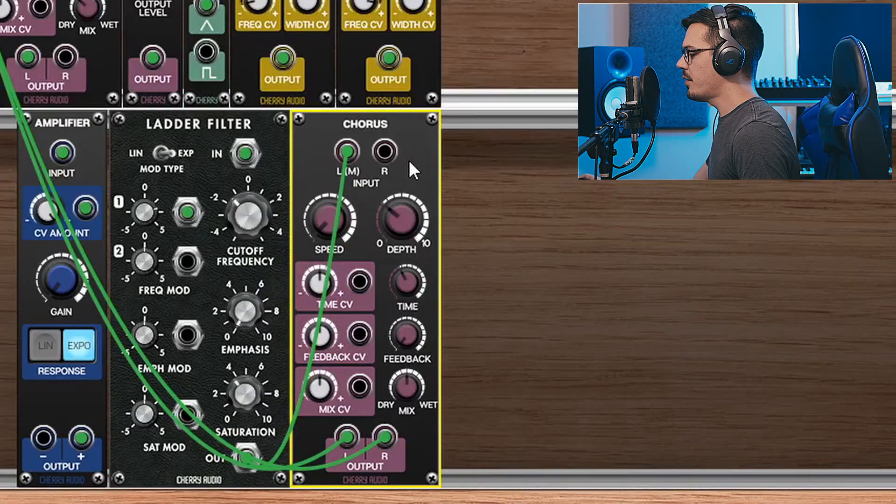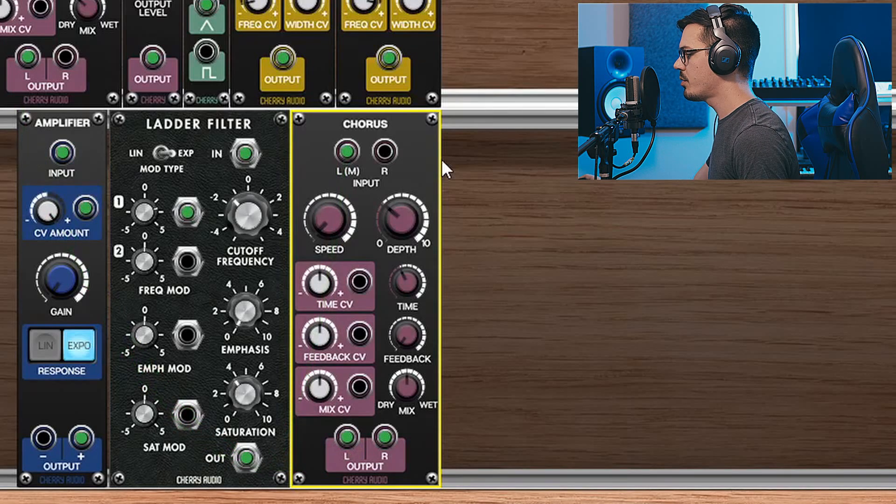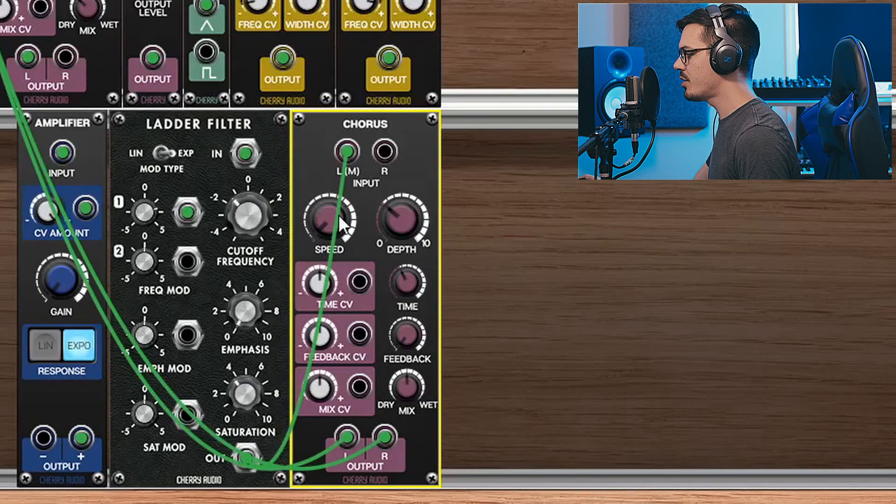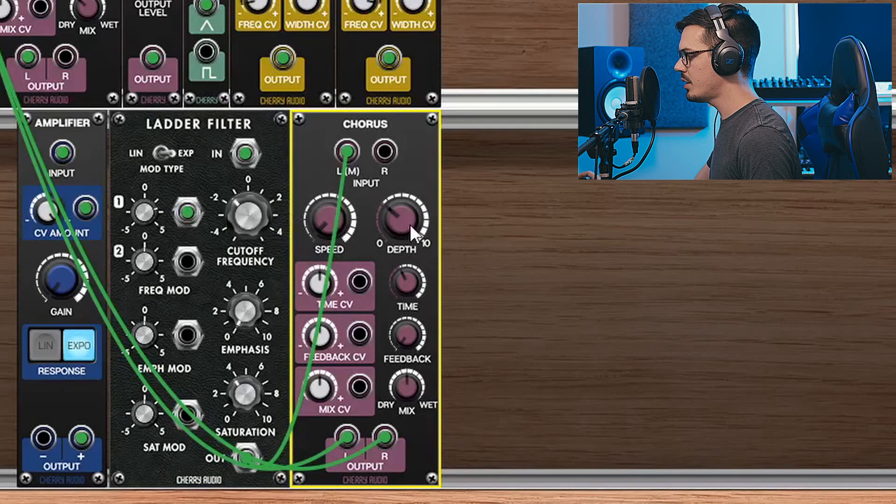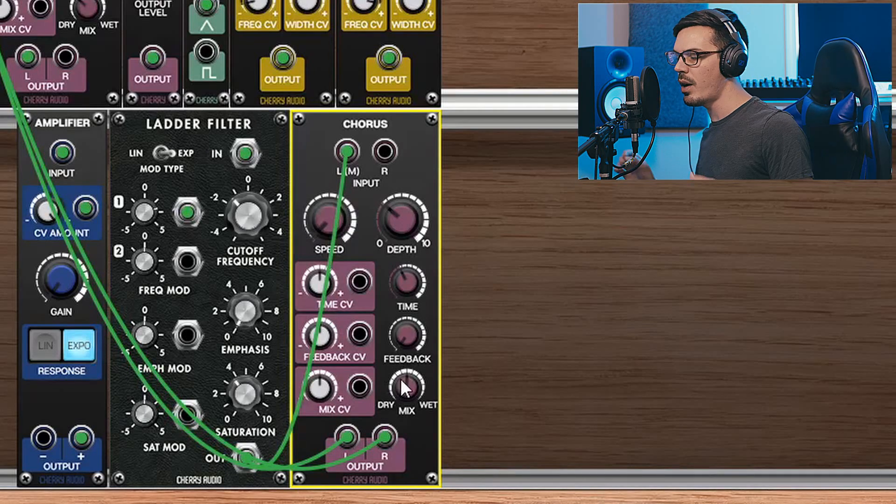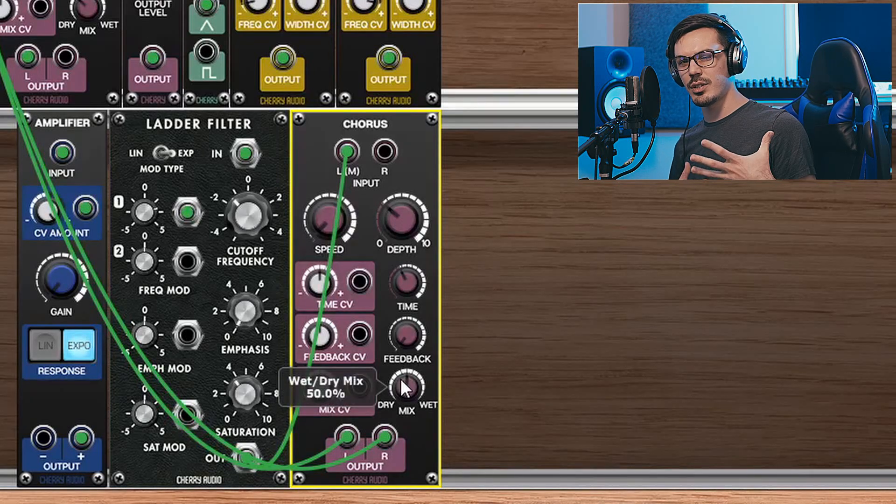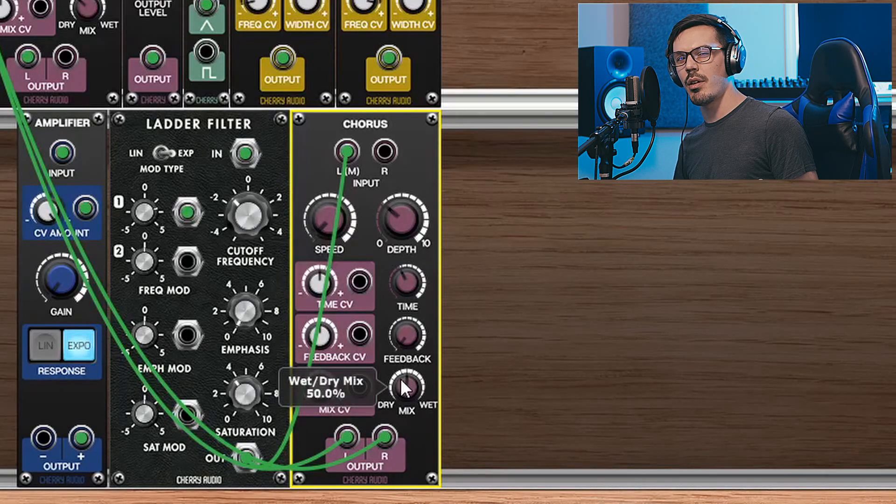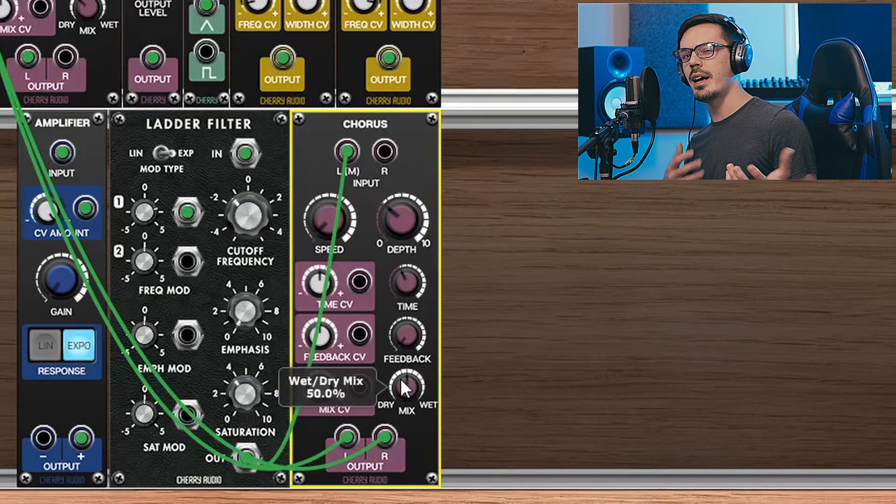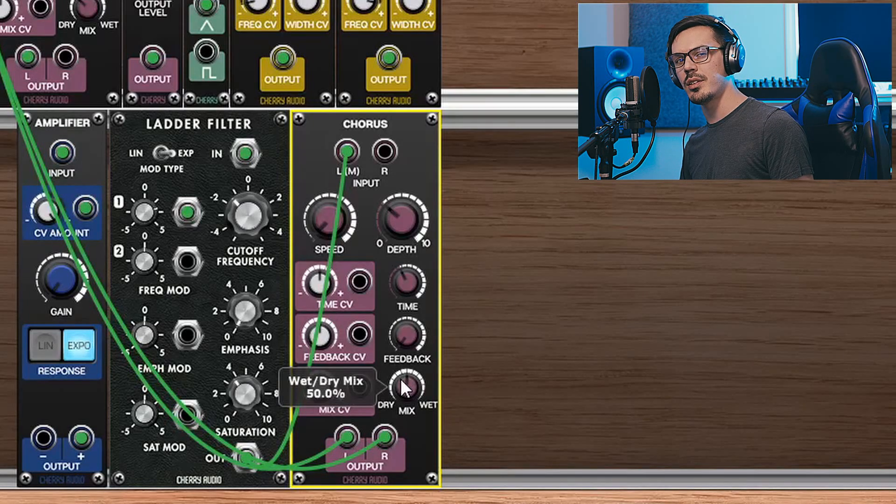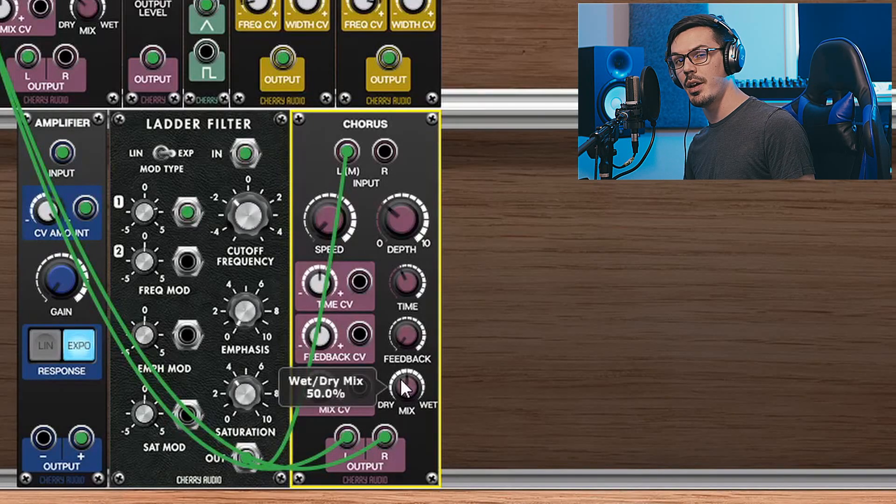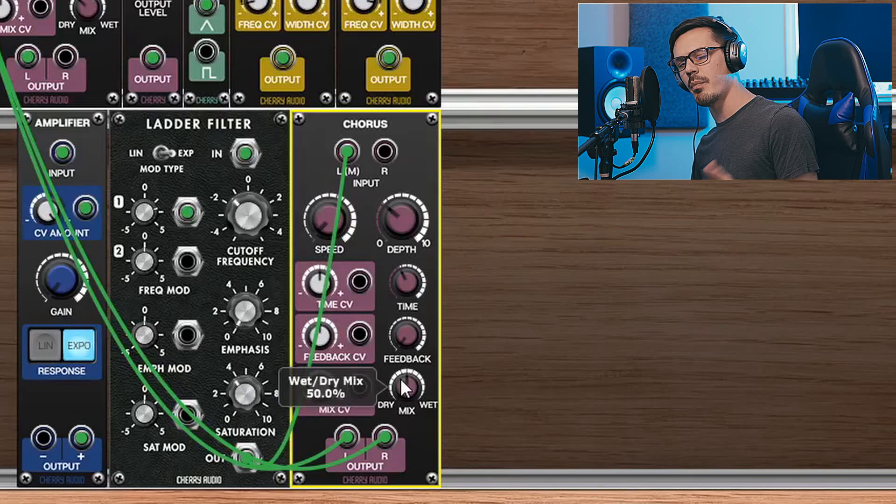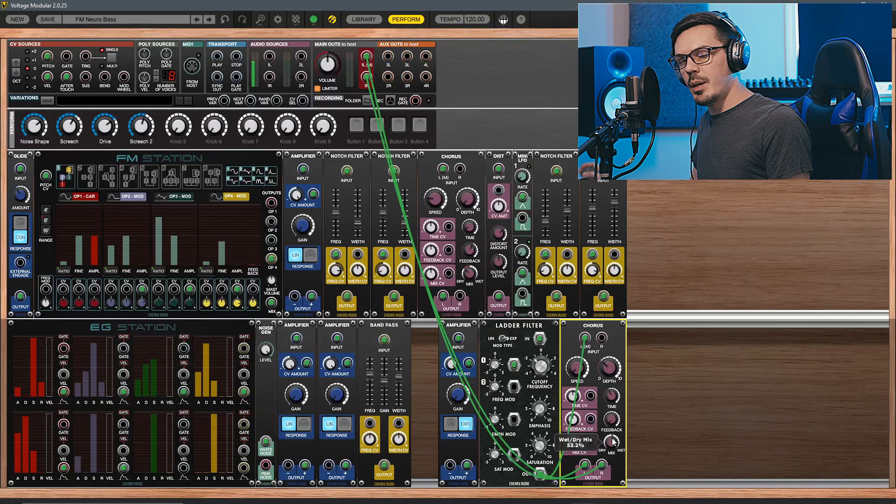To finish off the sound here, I've got one final chorus module. As you can see, it's just a very slow speed and a little bit of depth mixed in about halfway. Now what this does is create just a fake stereo width and not really a classic chorusing effect. What's cool about this is we can control that dry and wet blend to make it more mono or make it more stereo.